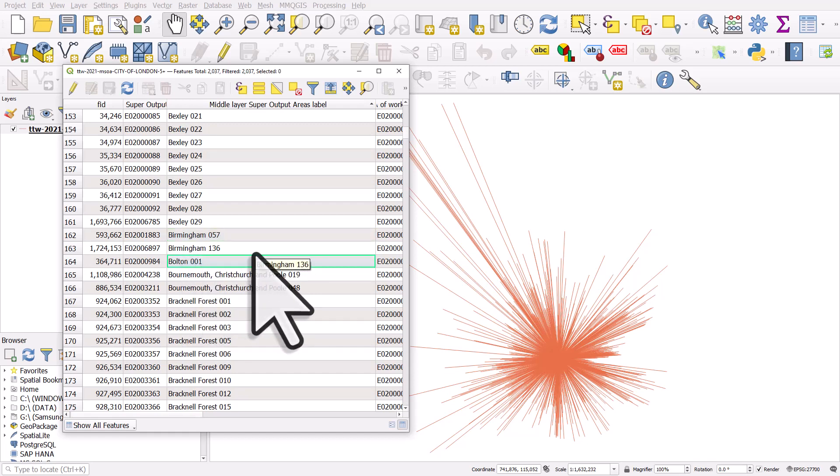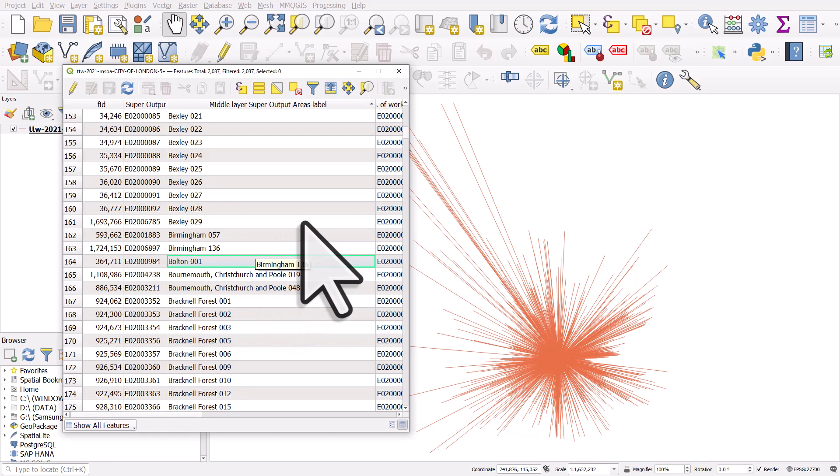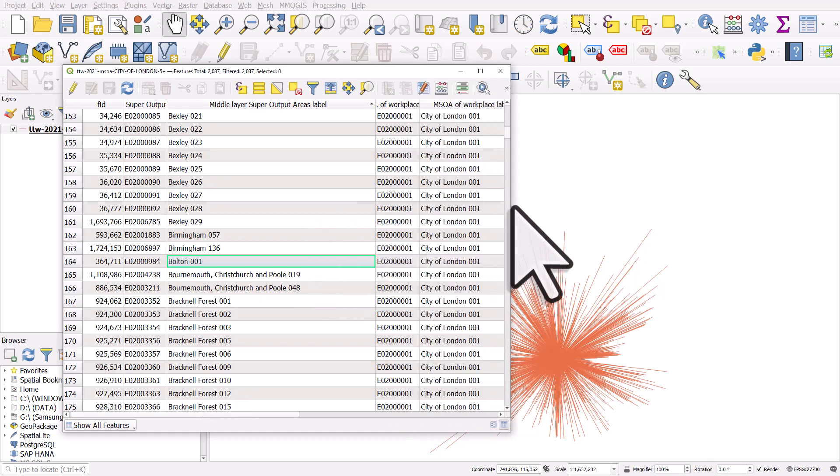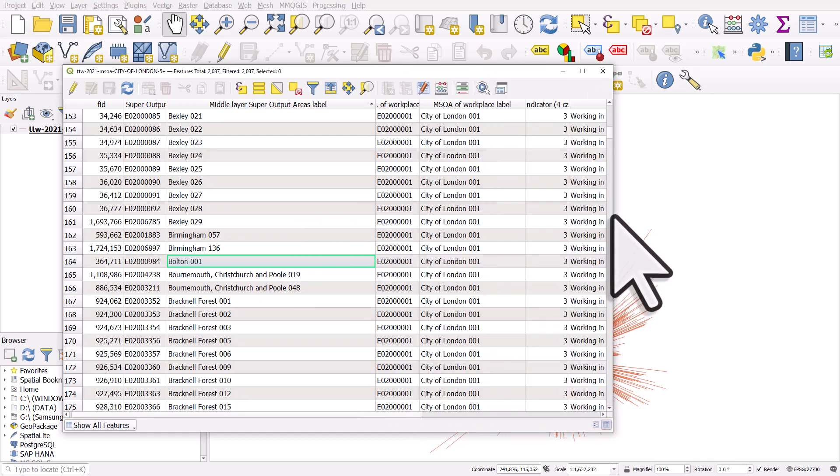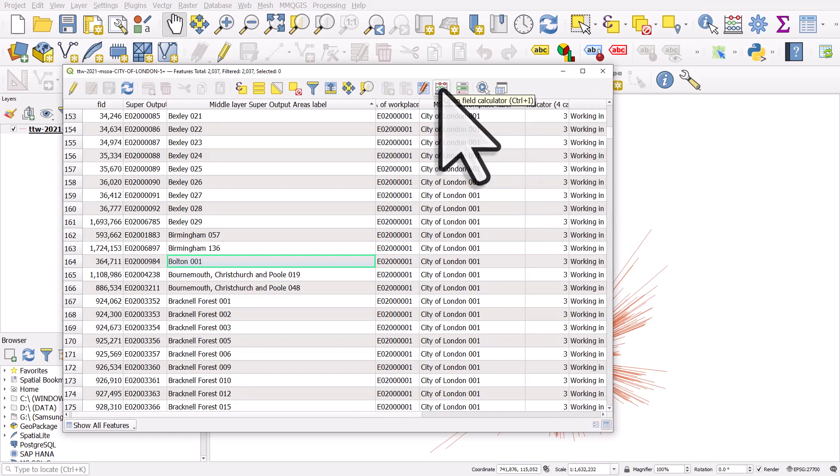There's a number of different ways you can do this, but let's look at how to do it with something called regex replace. To do that, I'm going to click on the little abacus button to open the field calculator.